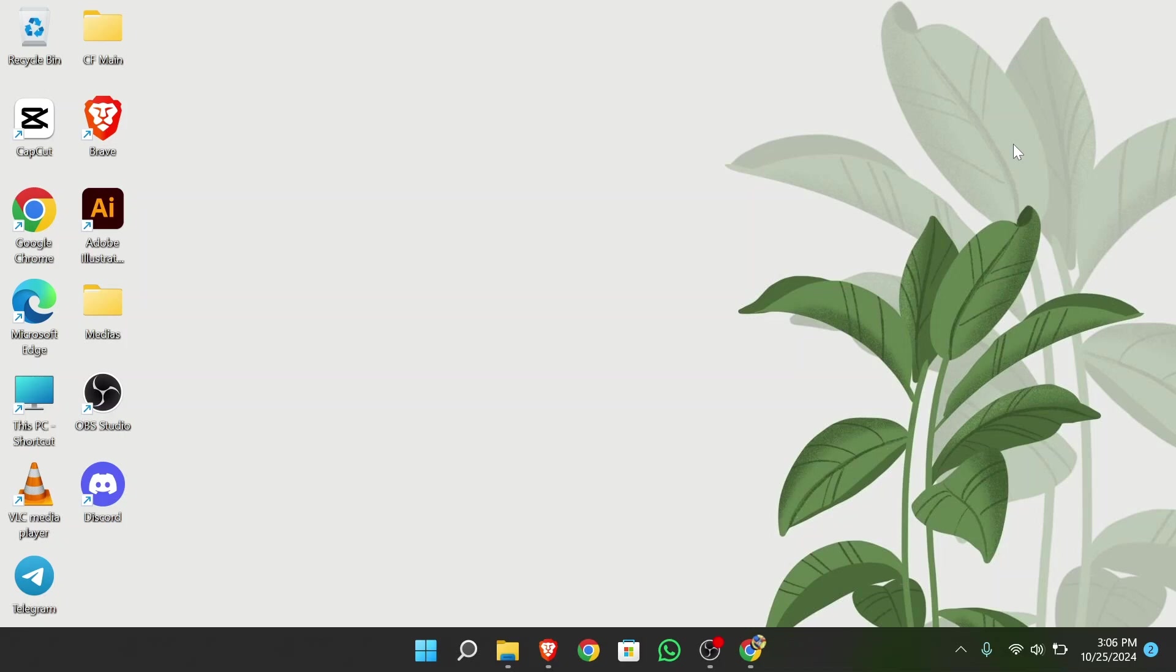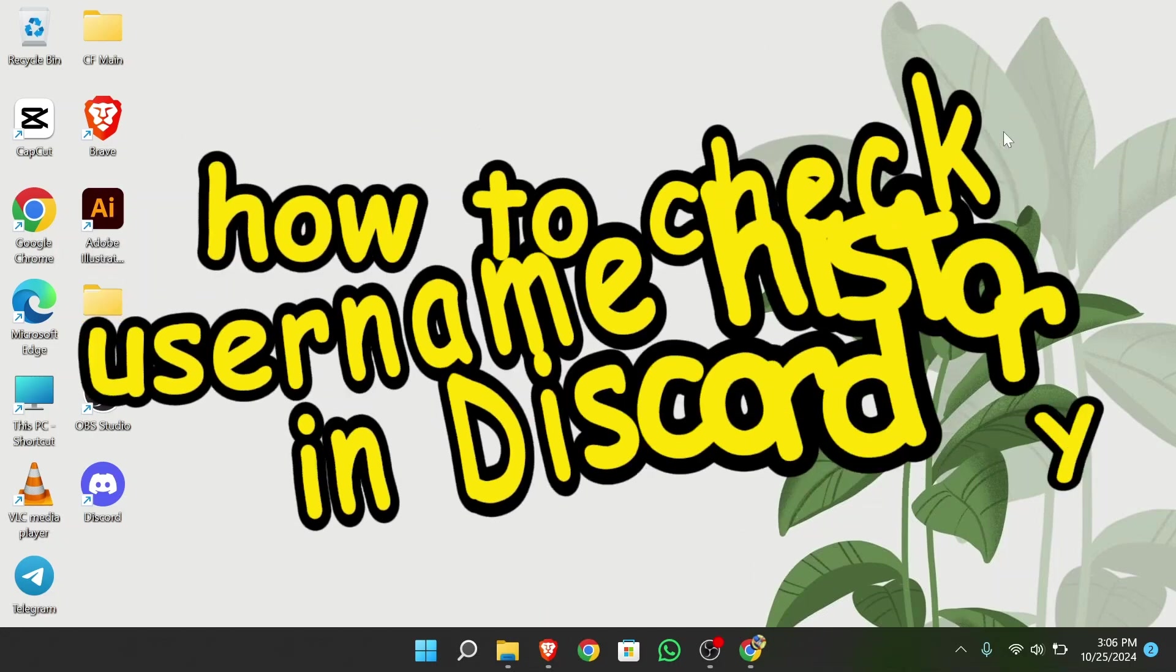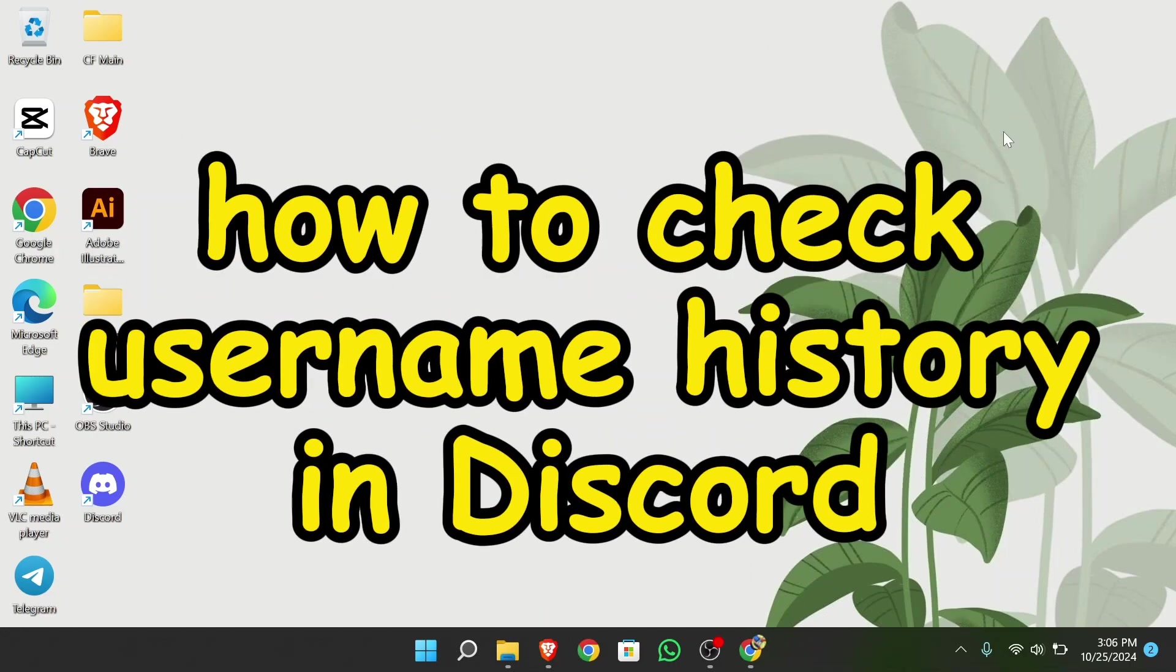Hello guys, welcome back to app tutorial and in this video, I am going to talk about how can you get your username history on Discord.